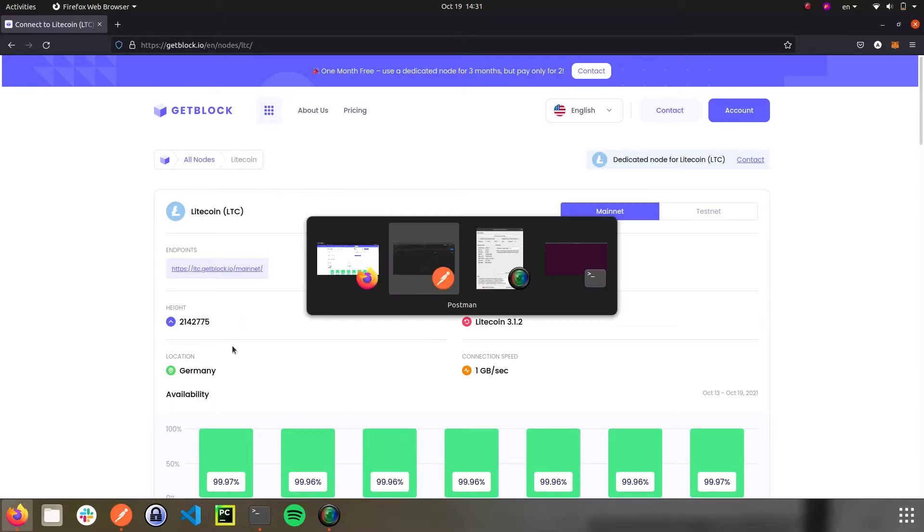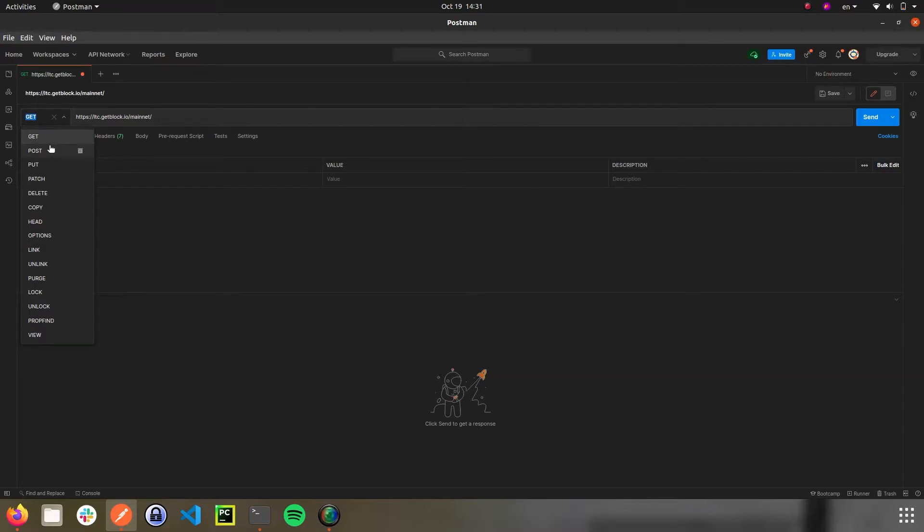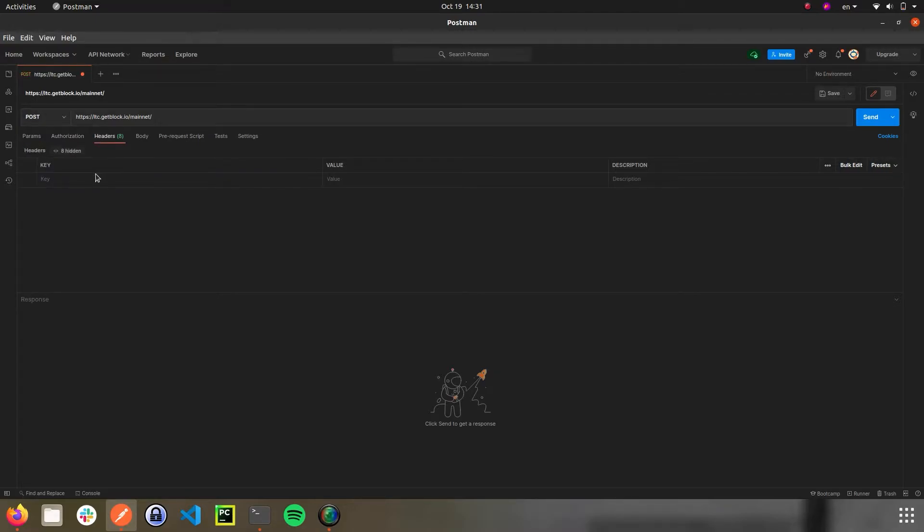Then, we should copy the endpoint address to the Postman terminal and choose Post as a type of request by changing Get value to Post value. Once this is done, go to the Header tab and set the parameters of our connection.